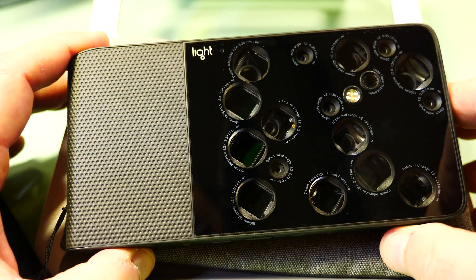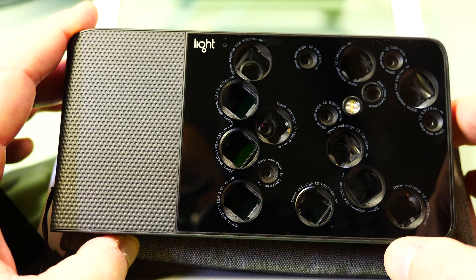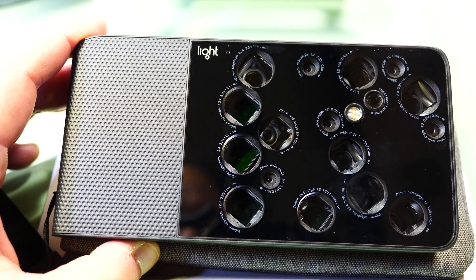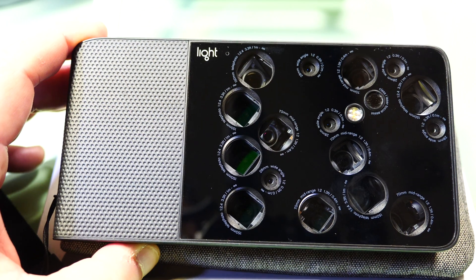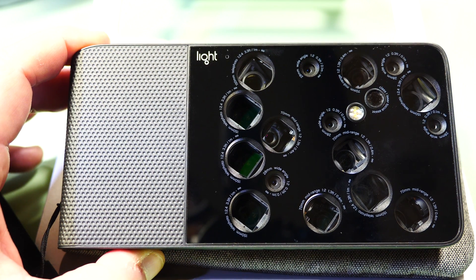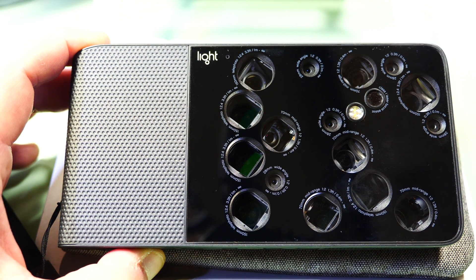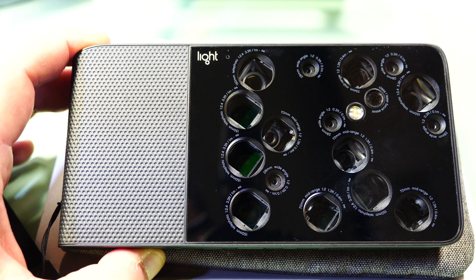The new software upgrade for the Light L16 camera. As always, thanks for watching. Please be sure to like and subscribe. Any questions, leave them for me below. Thanks, see you in the next one. Bye.